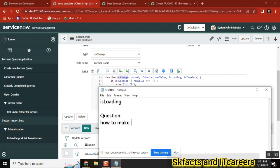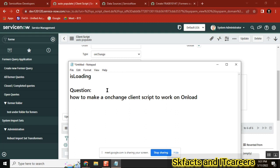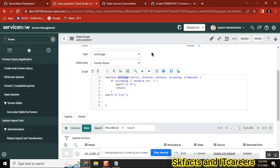So the requirement is: how to make an OnChangeClientScript work on OnLoad as well. The answer is we need to control this particular isLoading parameter.